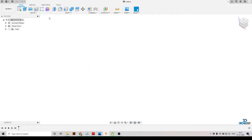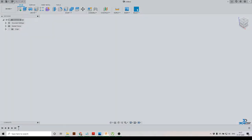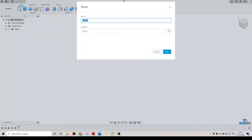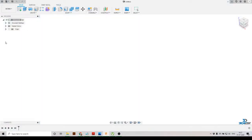Here you can see this is my Fusion 360. The first thing I will do is save my drawing, so click on the save icon and save your drawing. I will save it with the name 'bracket' and click on the save option.